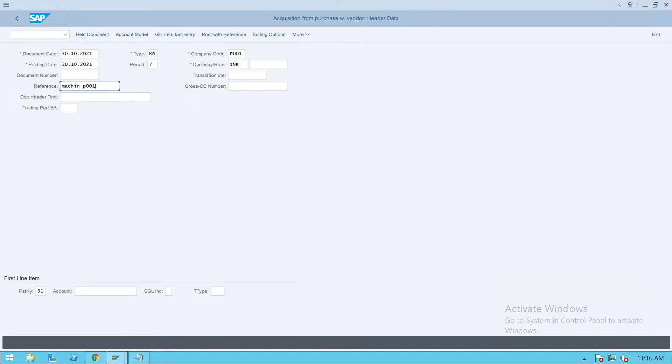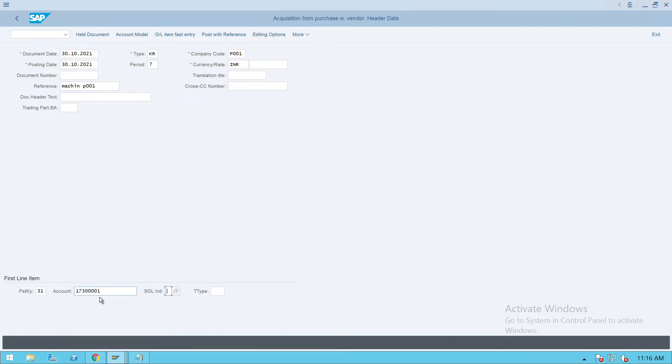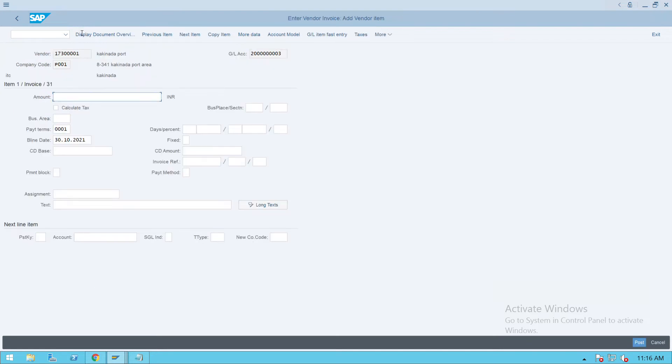P001 and posting key 31. Here we need to give the vendor details and press enter. Give the acquisition value as 20,000.